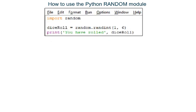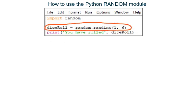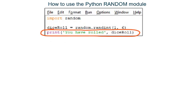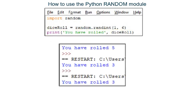So why might you want to create random numbers in a program? Well, imagine you were creating a computer game and you might want to roll a die. If you use code from the random module to create a random number between 1 and 6, your game can appear to roll a traditional six-sided die. Here, a random integer between 1 and 6 is stored in a variable named dice roll and is then printed out. I've run this program 3 times and the first time 5 was stored in variable dice roll, the second time 3, and the third time 3.